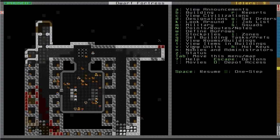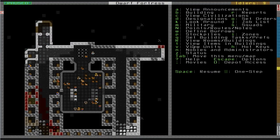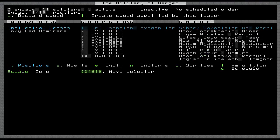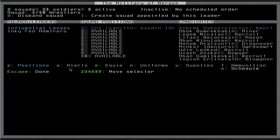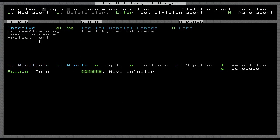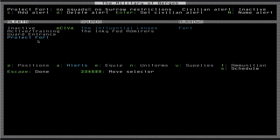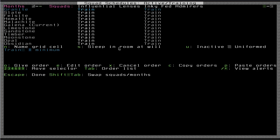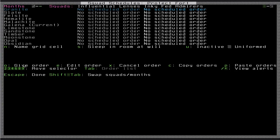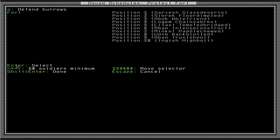We made that with the W key here, define burrows. Now let's go back to the military screen and finish setting up this schedule, or sorry, the alert. So there was that alert that we set up, Protect Fort. And we went to the schedule, and we were getting ready to set the orders on this schedule. So I'm going to use my asterisk and forward slash key to change between the different alerts until I have Protect Fort. I'm going to come over here to make sure I have the correct squad selected. And I'm going to give an order with O.